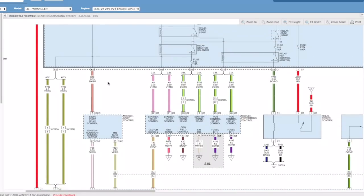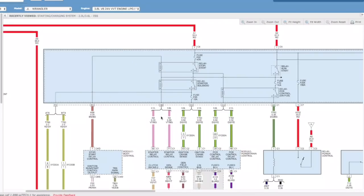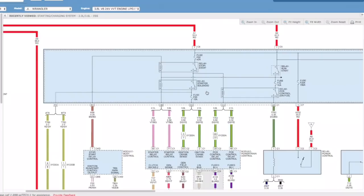As you can see, the body control module here, once it's got all of its information, comes up here, and between the body control module and the powertrain control module, they energize these two relays and they operate the stop-start system.